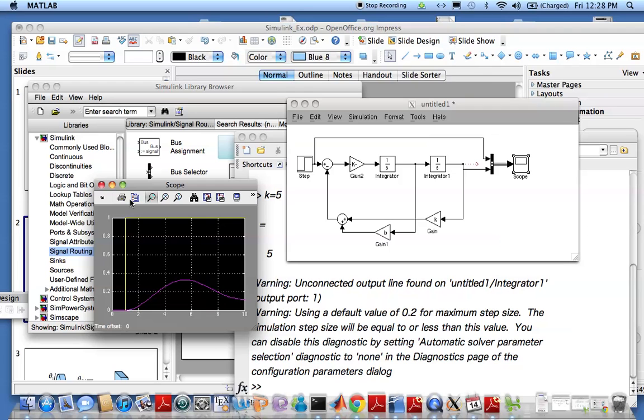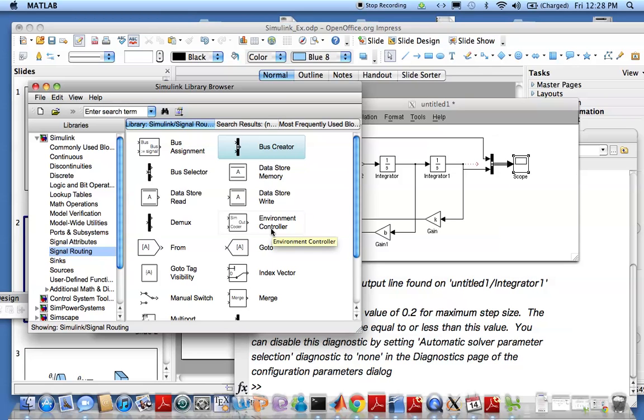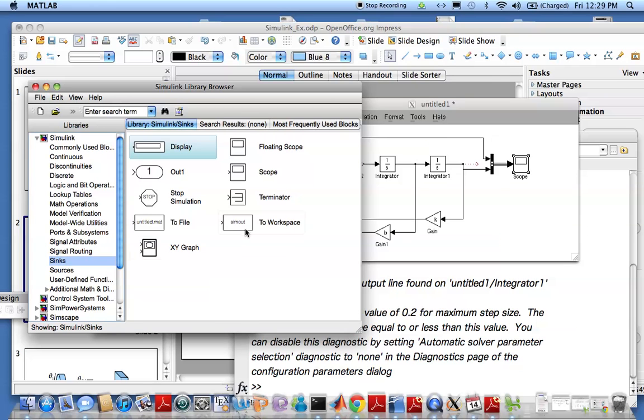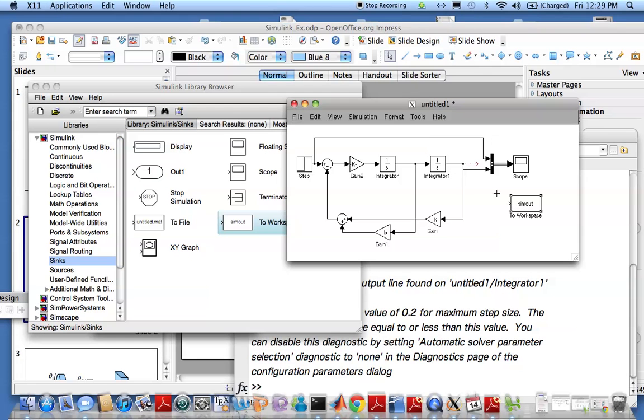If you want to do a nice graph, what we would like to do is run the results of the simulation into the workspace into a variable and then plot it with regular MATLAB graphing function. For that we will look at sinks and take this block. What this block does is takes these results from here and sends it to the workspace to a variable named simout.